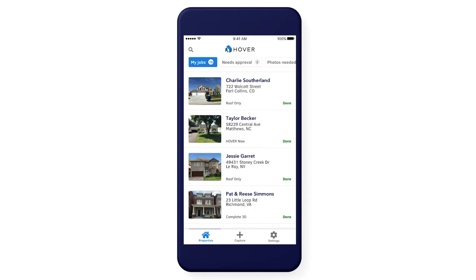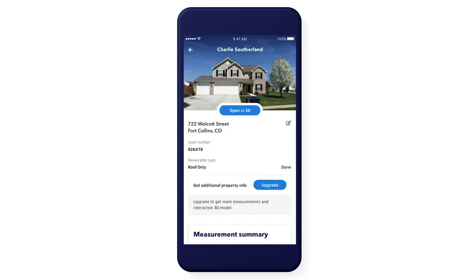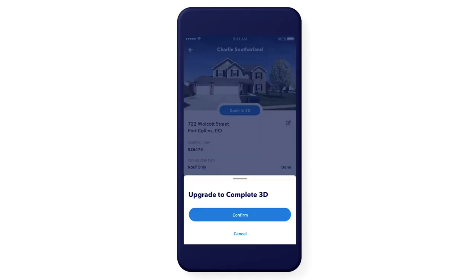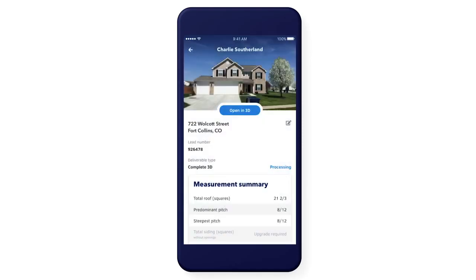Let's take a minute to look at the property that is done. We've added the ability to upgrade directly from the app. This is a roof only 3D model. If you need complete measurements, just tap Upgrade, select Complete 3D, and Confirm. Your complete order will be delivered as soon as it's ready.